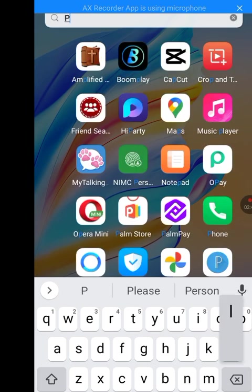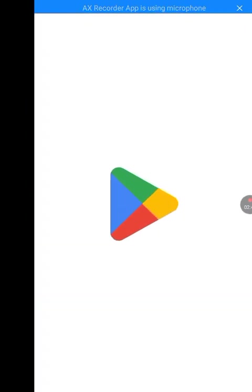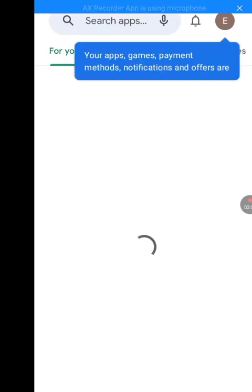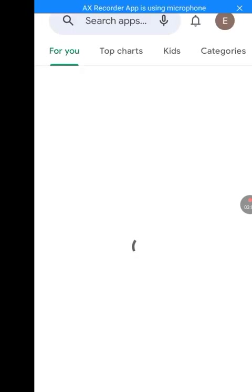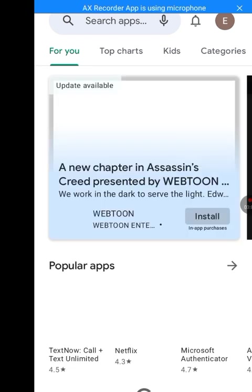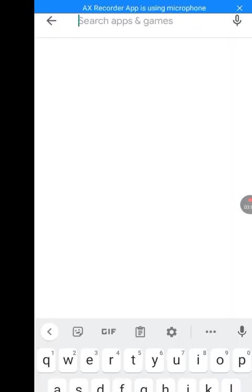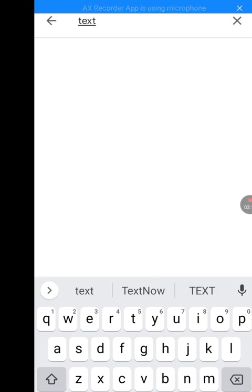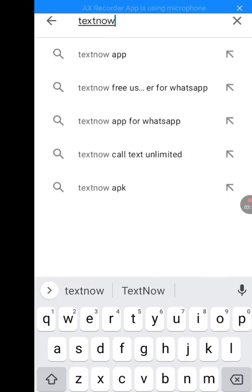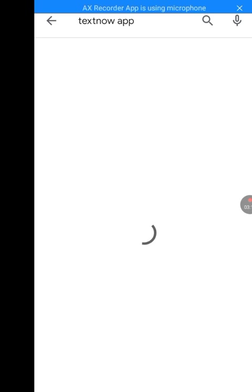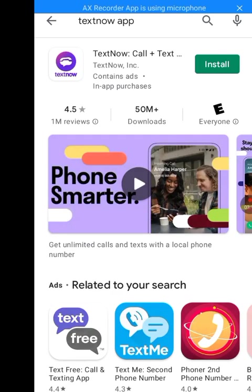Now let's go back to our Play Store. It's loading because I cleared the storage and cache — that's why it's taking time to load. Please be a little patient. Now at the search bar, type TextNow.